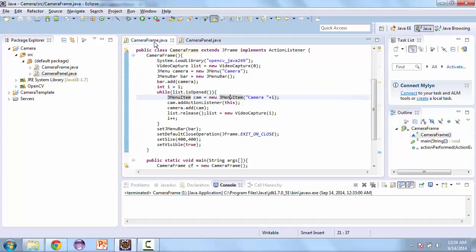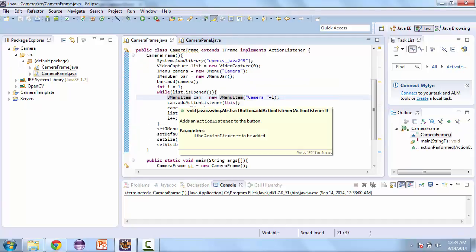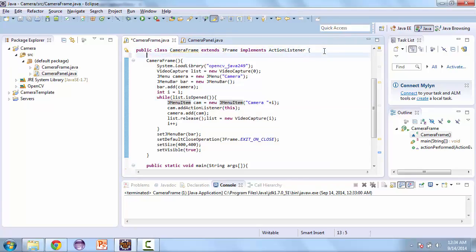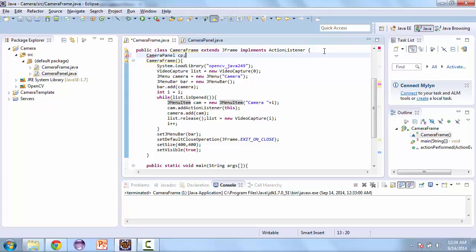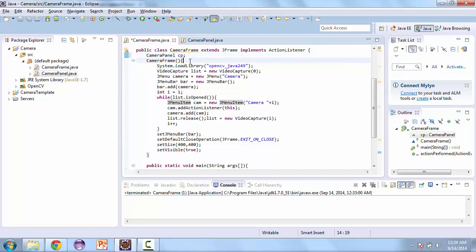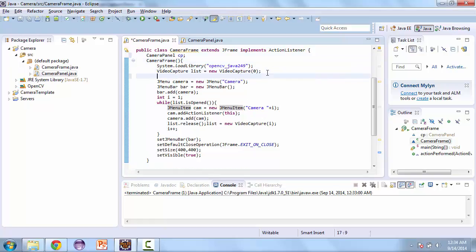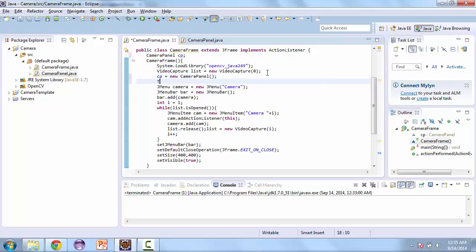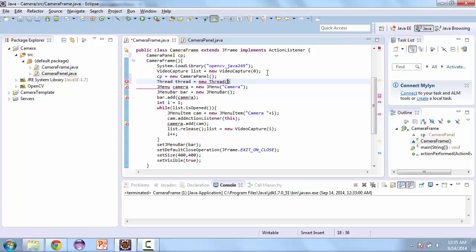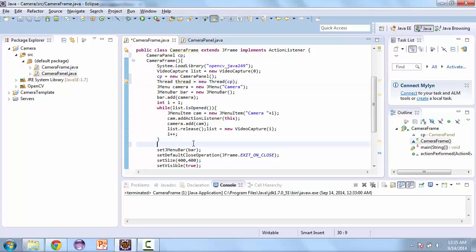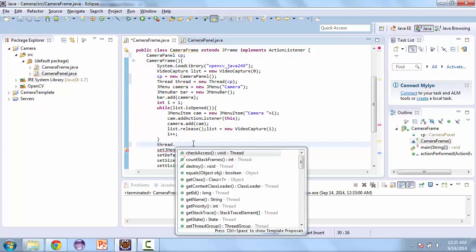So now that we have that created, let's go back to the camera frame. And then here we're going to create the camera panel. Call this CP. And then here CP is equal to new camera panel. Then we're going to create a thread. We'll just call this thread. It's equal to new thread and we'll pass that CP. And then before we start the JFrame, we'll start the thread. So thread.start.